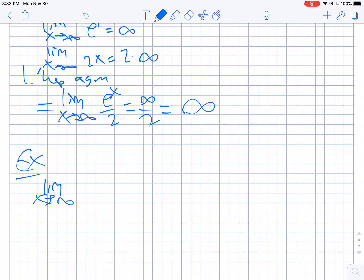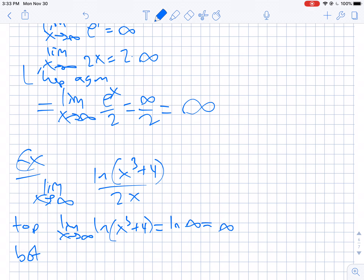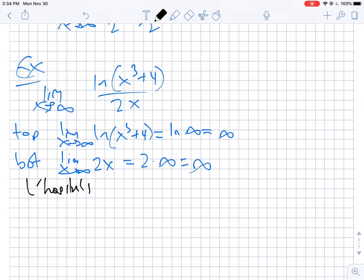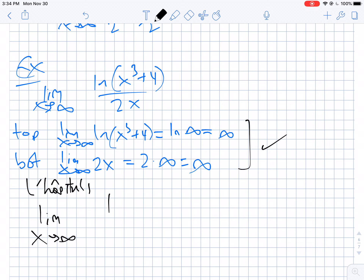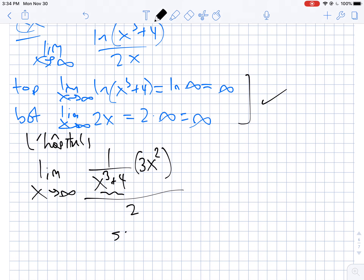Let's take the limit as x goes to infinity of natural log of (x cubed plus 4) divided by 2x — this was an AP question a couple years ago. The top: the limit of ln(x cubed plus 4) as x goes to infinity is ln of infinity, which is infinite. On the bottom, the limit of 2x as x goes to infinity is 2 times infinity, still infinity. So we apply L'Hôpital's rule. We use the chain rule on top: derivative of ln(x cubed plus 4) is (1 over x cubed plus 4) times 3x squared, divided by the derivative of 2x, which is 2.